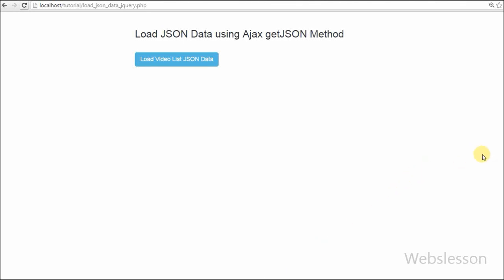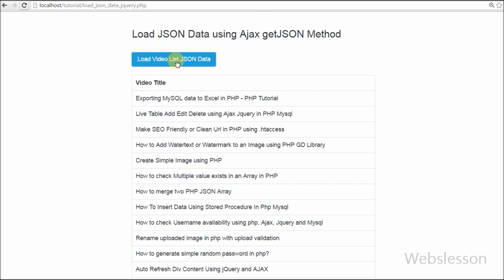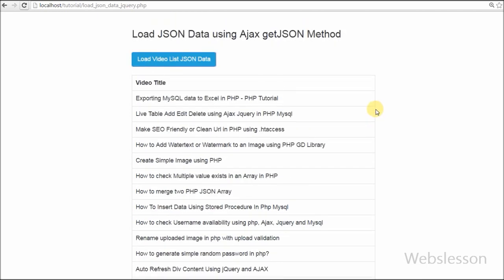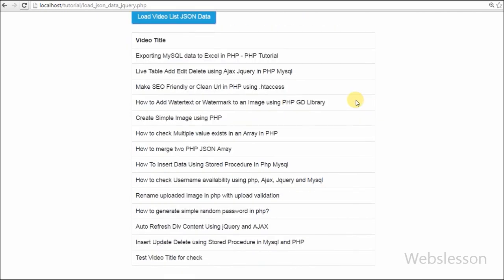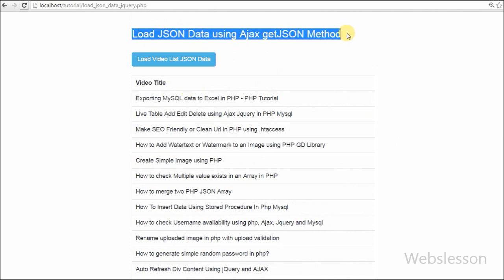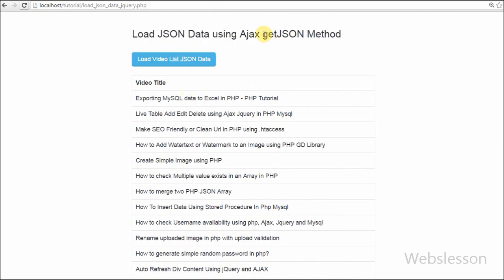In a previous video I showed how to fetch JSON data using PHP, but now I will show you how to load JSON data from a file using jQuery Ajax getJSON method. JSON is smaller than corresponding XML and it is faster. Its syntax is very simple and it can be parsed more easily.